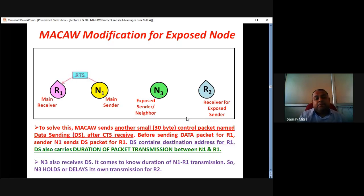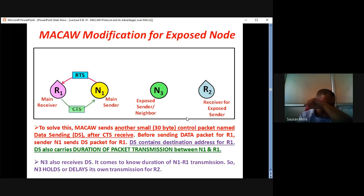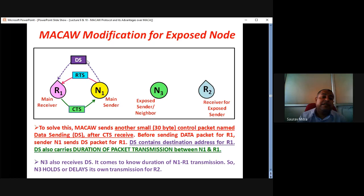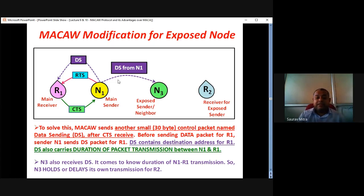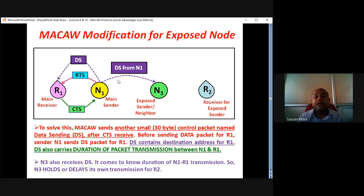The solution comes from DS. N1 sends RTS, R1 sends CTS. Then, very importantly, there is a DS signal — a feature of MACA-W. Whenever DS signal goes from N1 to R1, since N1's transmission is omnidirectional, this DS from N1 also comes to N3. Previously in MACA there was no DS. Now in MACA-W, DS carries two things: one is the address for R1, and second is the duration of transmission that is going to happen between N1 and R1.